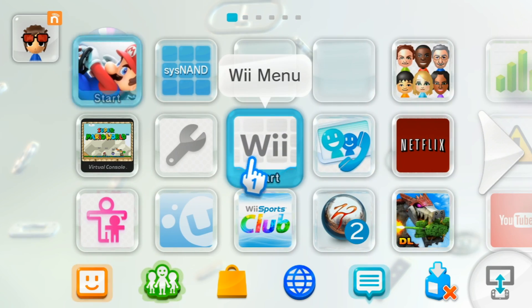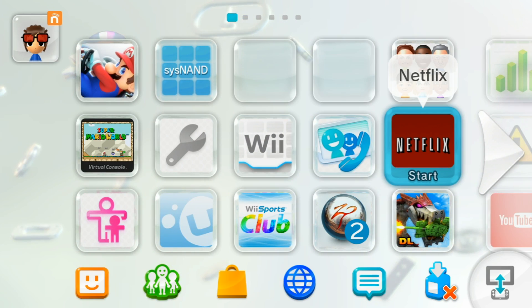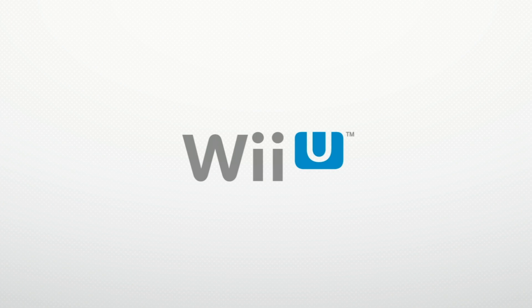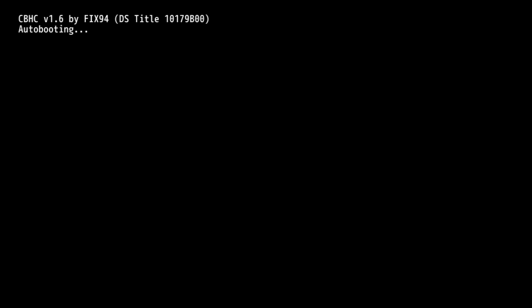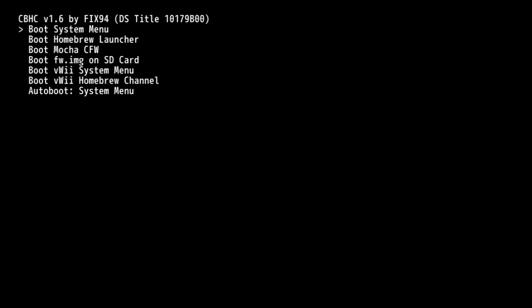Once you've done that, turn off the console. Now whenever you turn it back on, you should see HacksG auto booting whatever you chose. When you see this, you can press the Home button to go back into the menu that we were just in. Then, change the Auto Boot to whatever you want it to be.